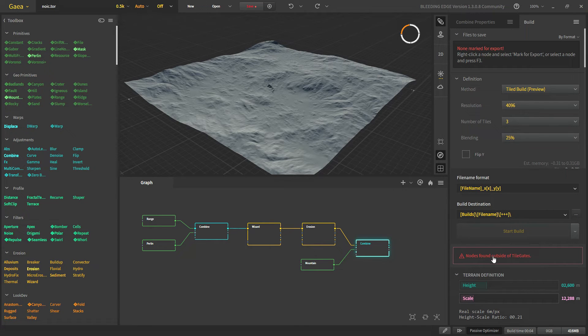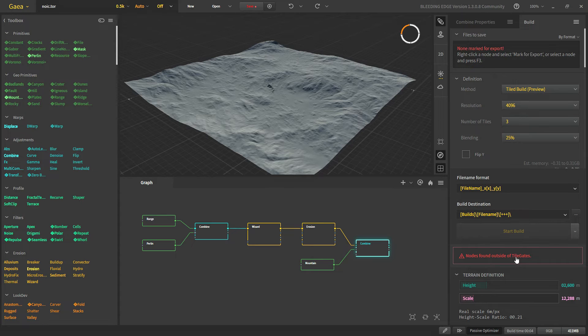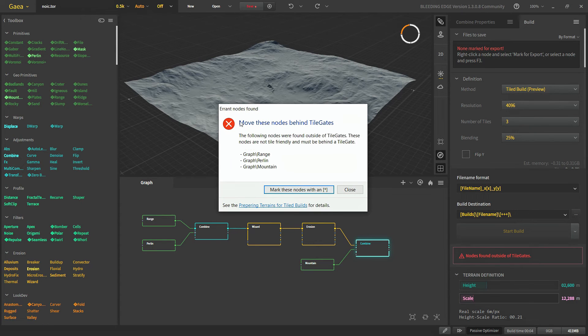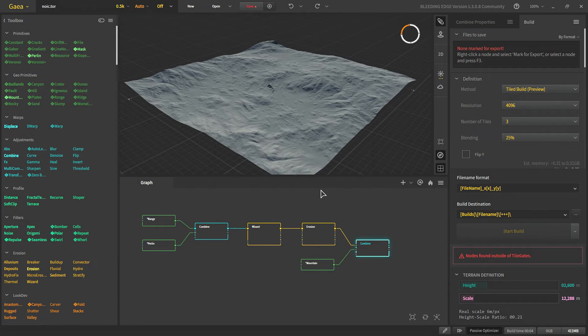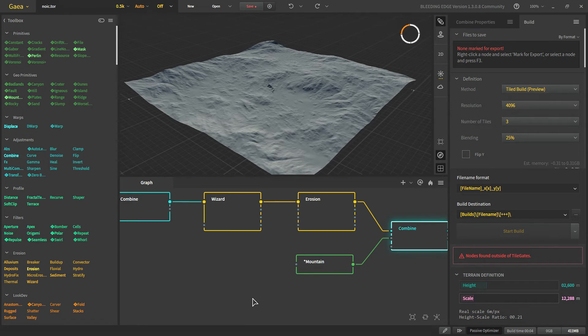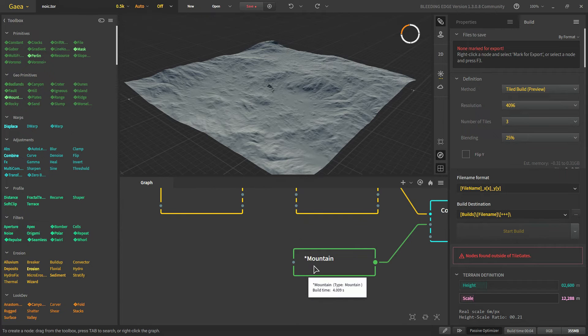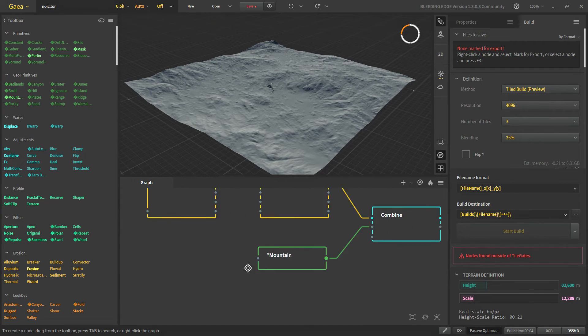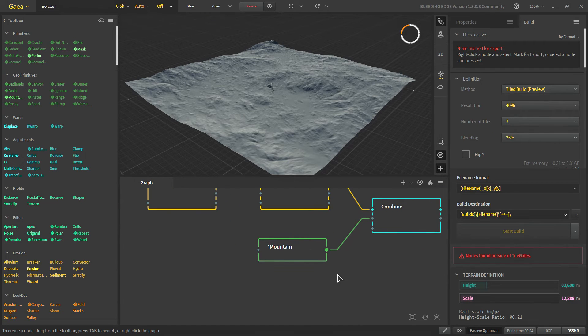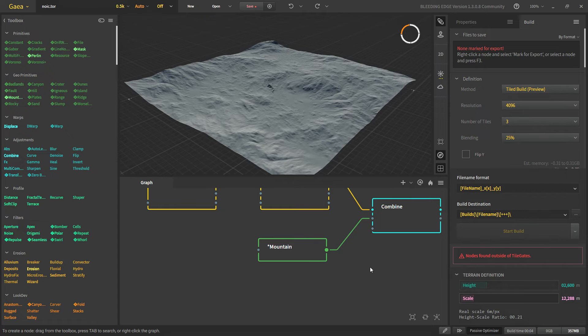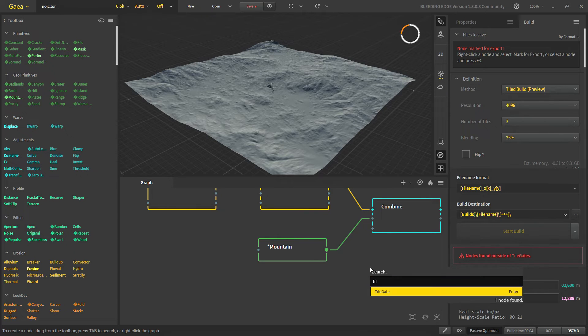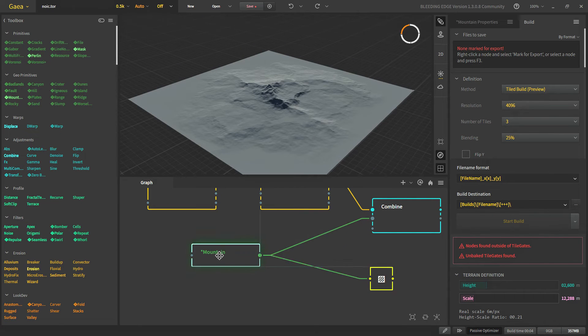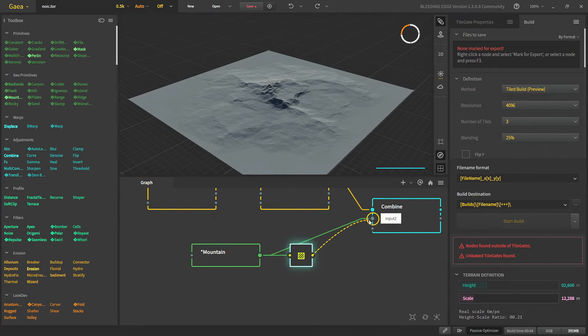We will see that this warning nodes that are nodes are outside of tile gates. If we click it we get this window. And if we click mark these nodes with the asterisk. And all of the nodes that need the tile gate will have the asterisk in their name. So you can find them in your graph.